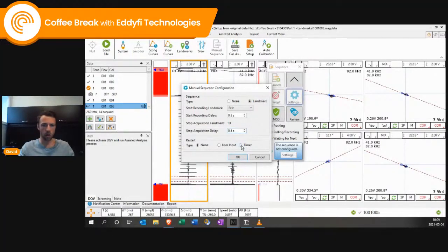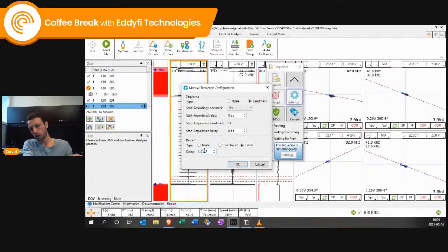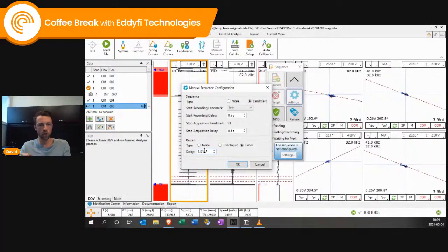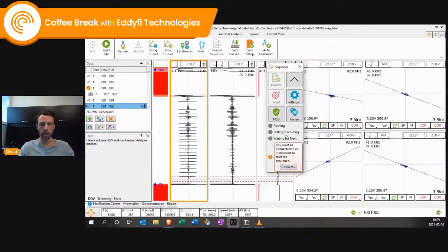Then it can wait, or what we like to do is put a timer — this is the time between you stop one acquisition and switch to the other tube. We leave about a few seconds; in this case I'll put three seconds. If some settings are not correct, we have some warnings. We enable it, and this one is just asking me to connect to the computer.